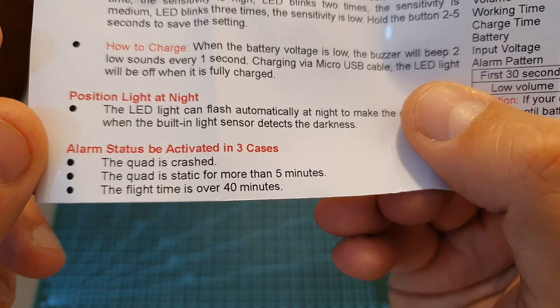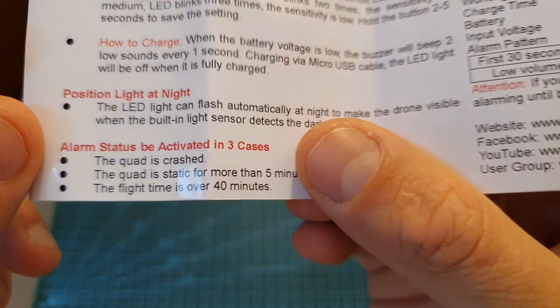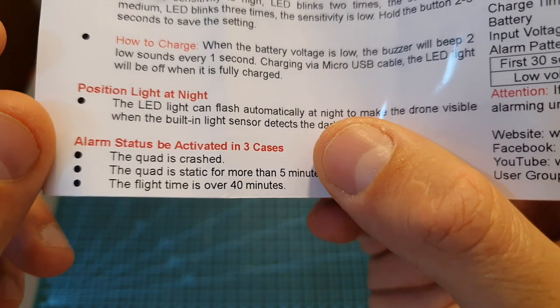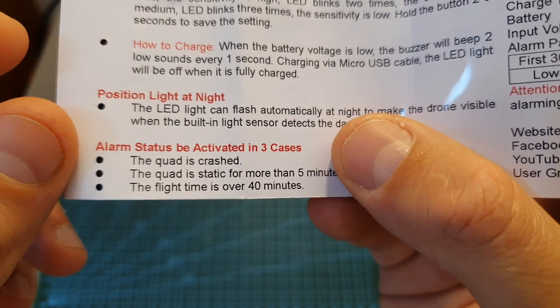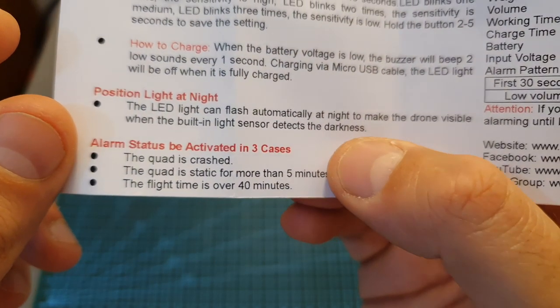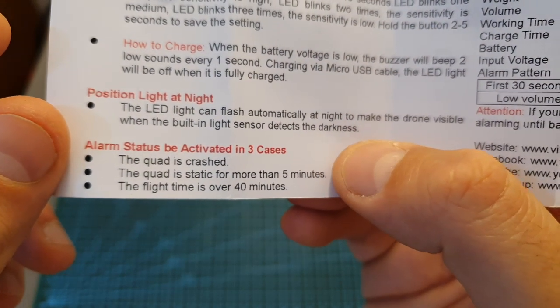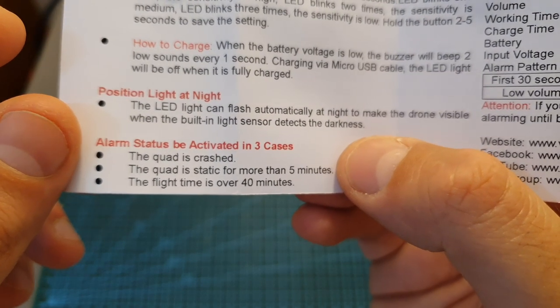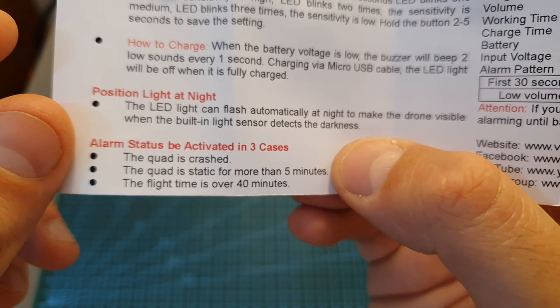Using this motion detector, the buzzer is going to be activated in these three cases: whether you crash the quadcopter, if it's static for more than five minutes, and if the flight time is over 40 minutes.